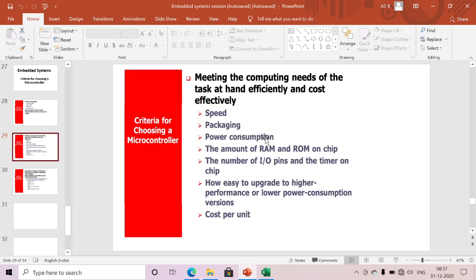The next criterion is power consumption. For example, the 8051 microcontroller has a power consumption of around 5 volts, while ARM7 or other modern microcontrollers operate at 3.3 volts. Based on our power consumption requirements, we also need to select our microcontroller, since battery backup depends on how much power is consumed.